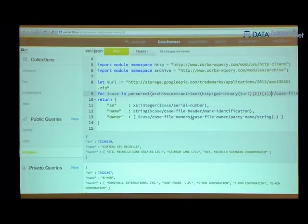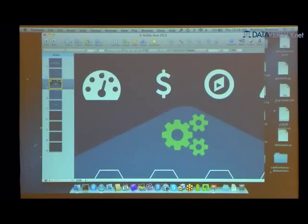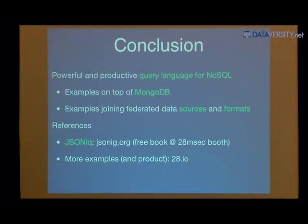To recap: I showed you a powerful and very productive query language for NoSQL, with plenty of examples on top of MongoDB. Then I developed examples that join federated data sources, each storing data in various formats. JSONic is an open specification — we are the main contributor, but Oracle and EMC also contributed. It has been implemented by several open-source processors, and IBM recently announced support for JSONic in their WebSphere line of products.